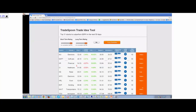For every sector — semiconductors, software, financial, healthcare — we find the best stocks. We see statistics: year-to-date change, today's change, support and resistance. We also have long-term rating and short-term trading scores. What we're trying to find is the best stocks in any given sector based on long-term and short-term trend.